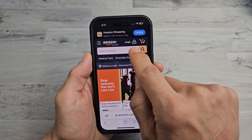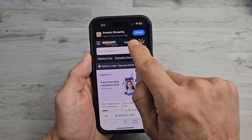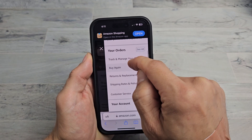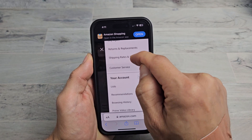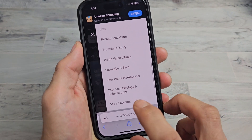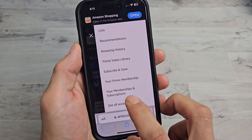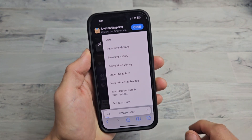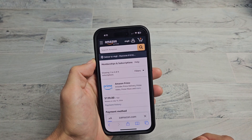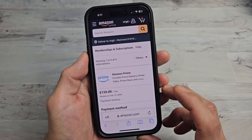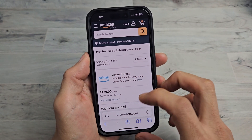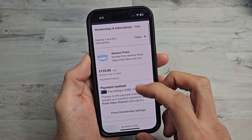After you sign in, tap on your picture icon or your name, and then go down to 'Your Memberships and Subscriptions' and tap on that. This should show you all your subscriptions. You can see I have one out of four here, so I have Amazon Prime.